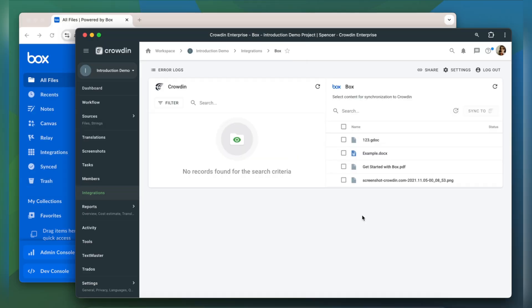Now we're on the integration screen. On the right are all my content types in Box and on the left are only ones that I've already requested translation for.